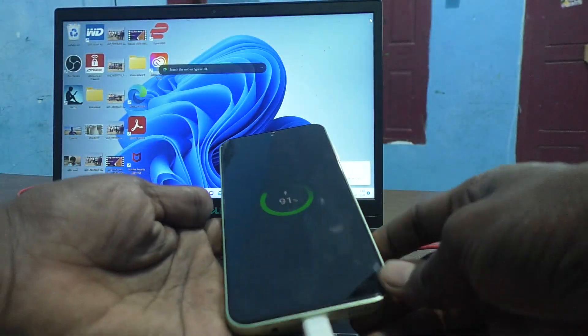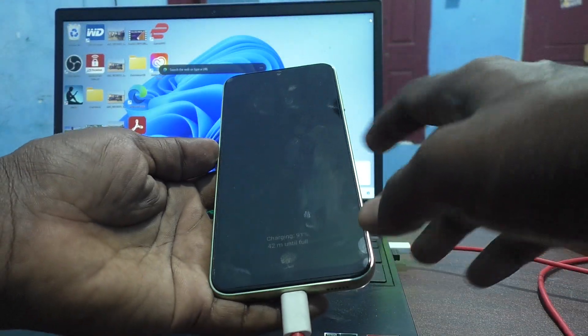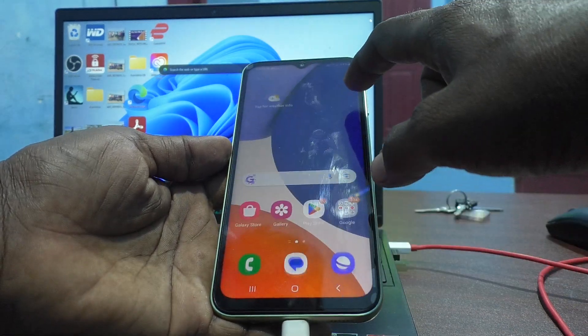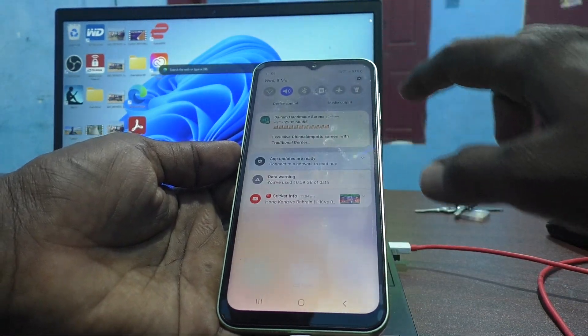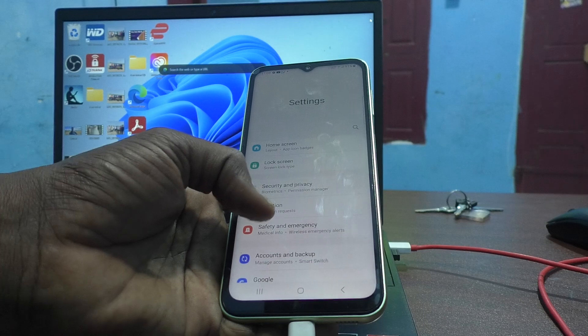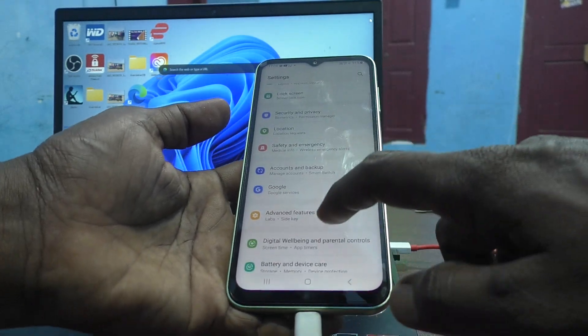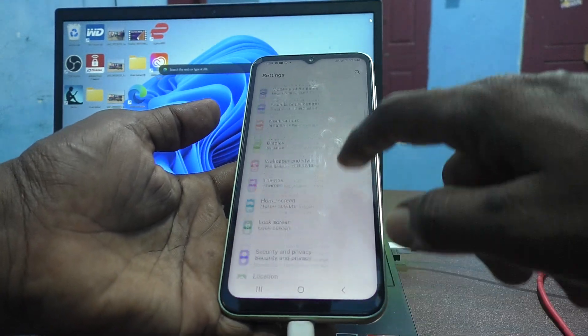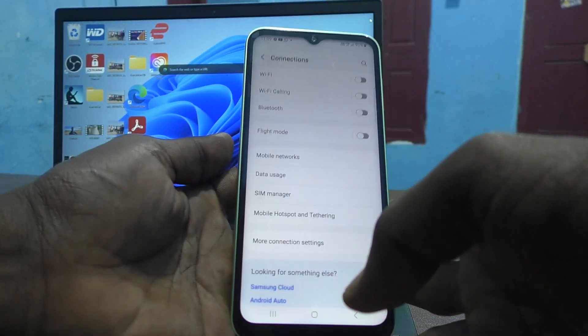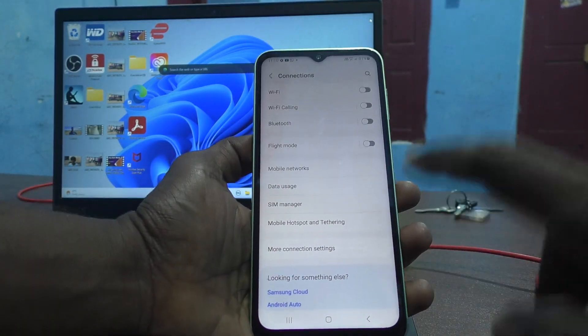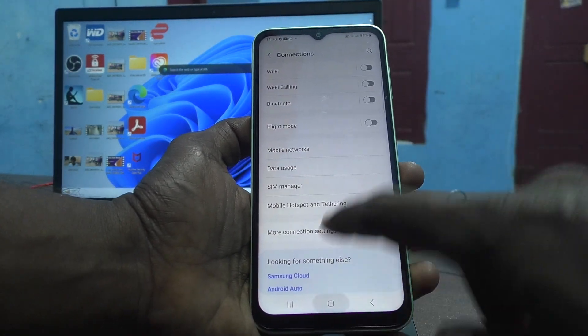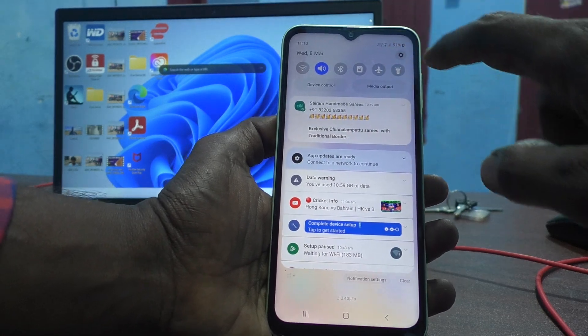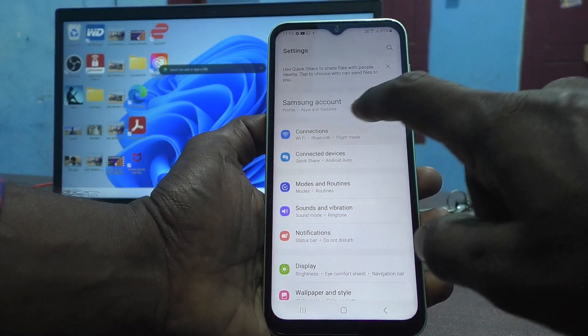Then go to your phone and go to the settings of your phone. Go to connections. I'll show it again - go to settings, then connections.